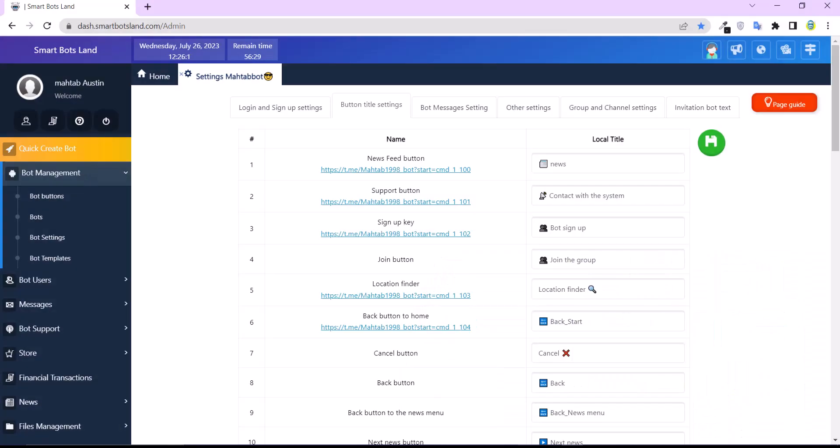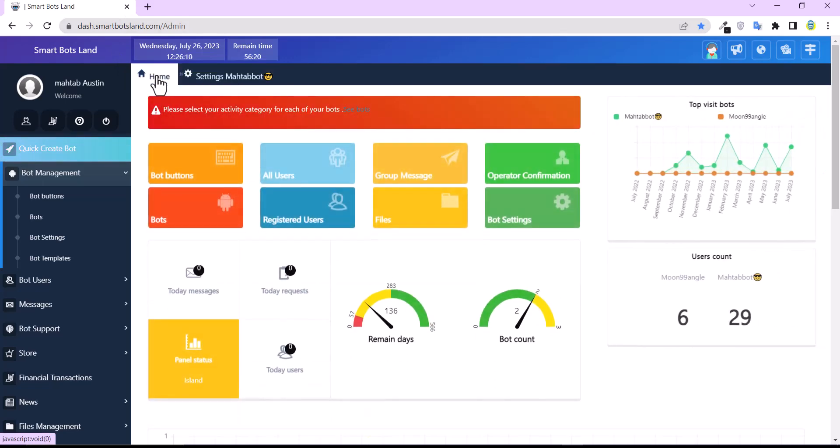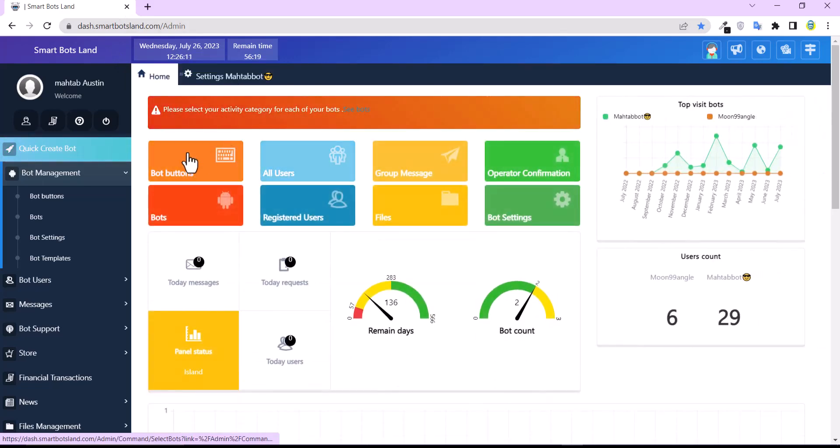You know there are the default buttons, and you may have created your own buttons in the panel. These are my bot buttons.